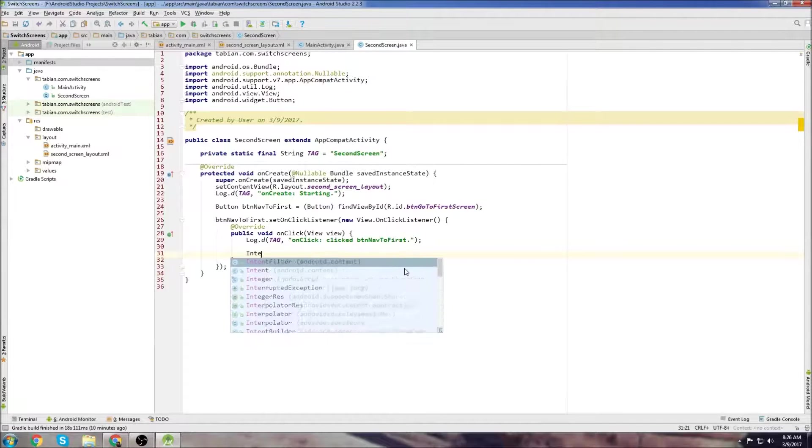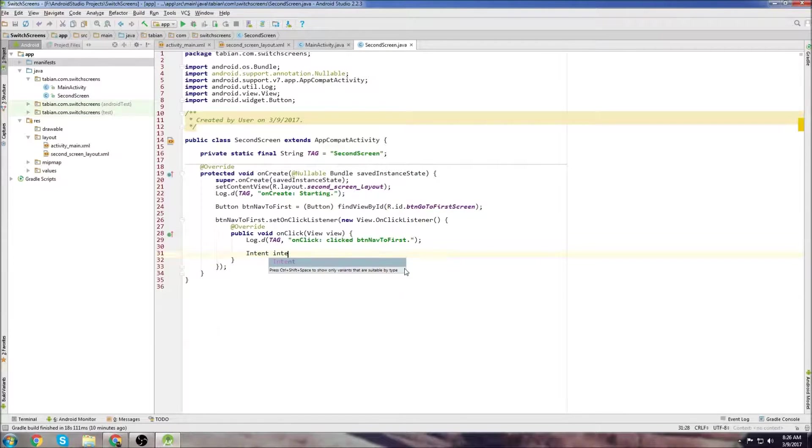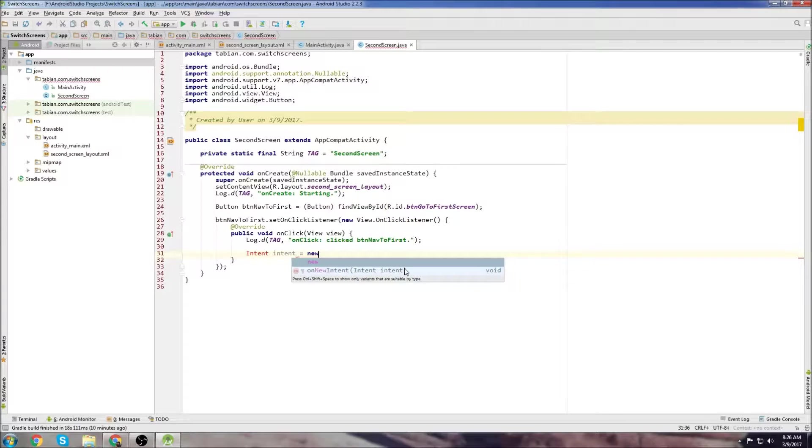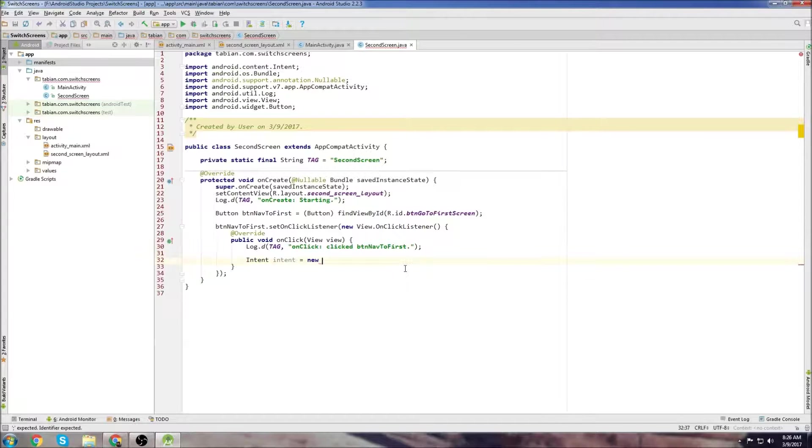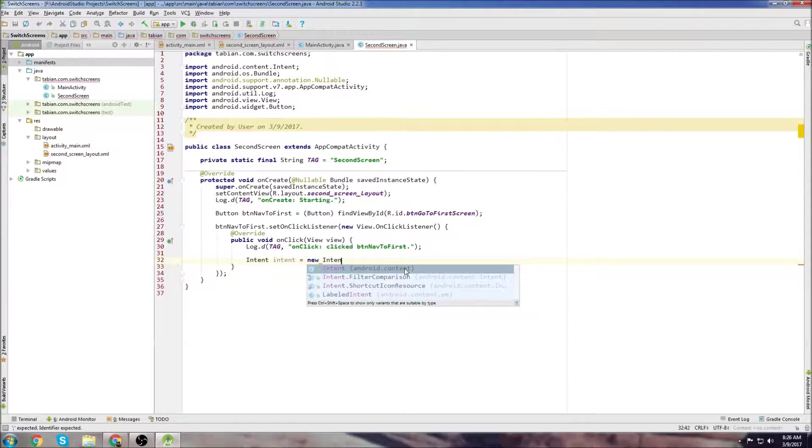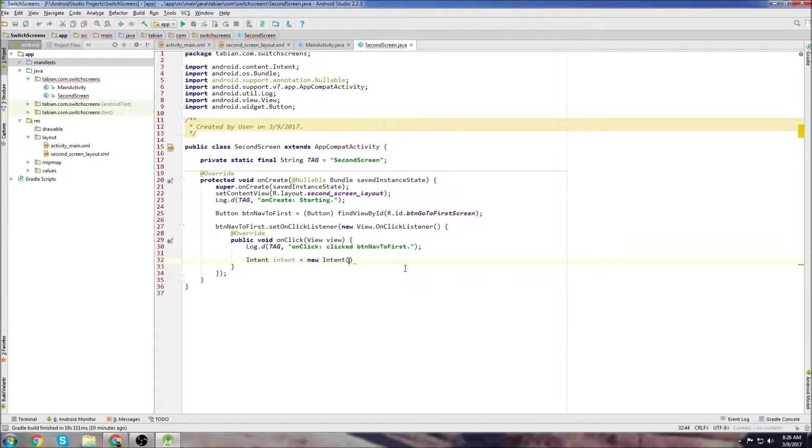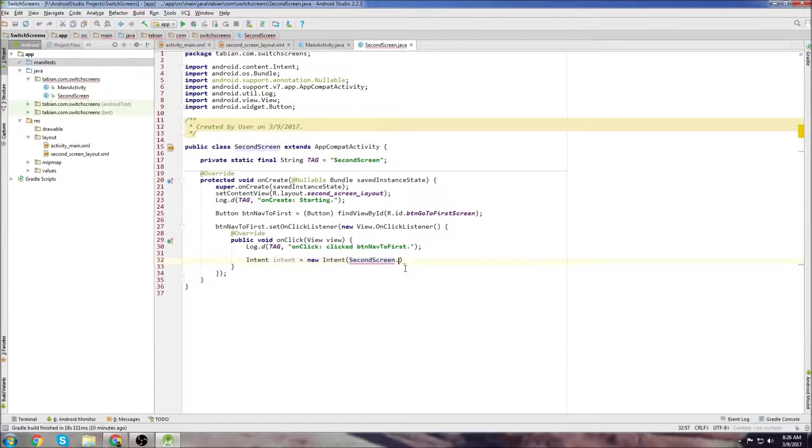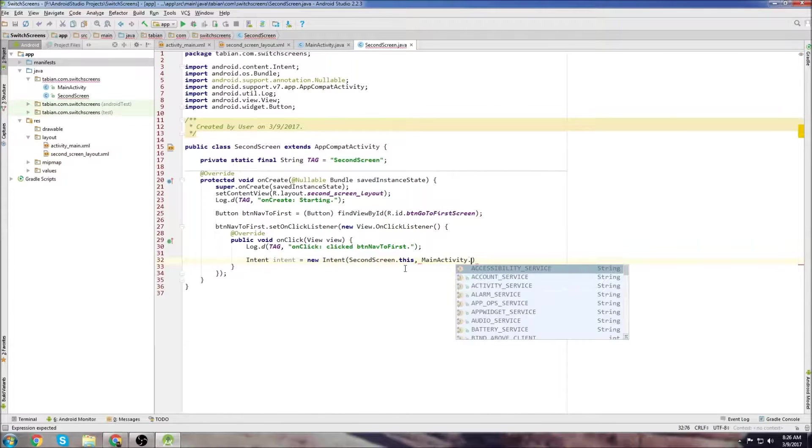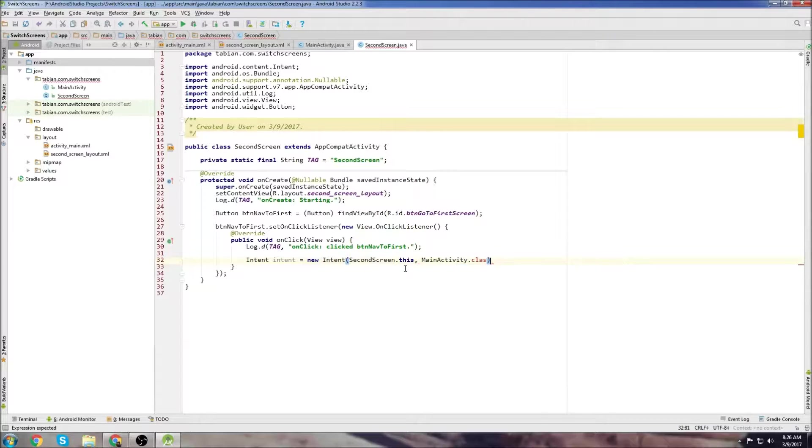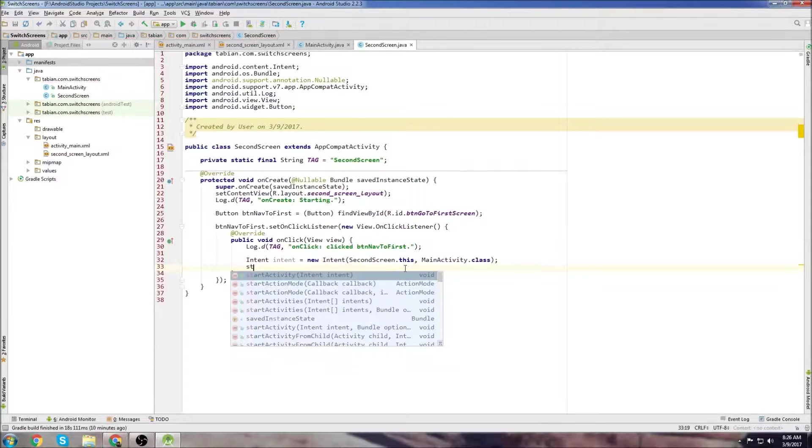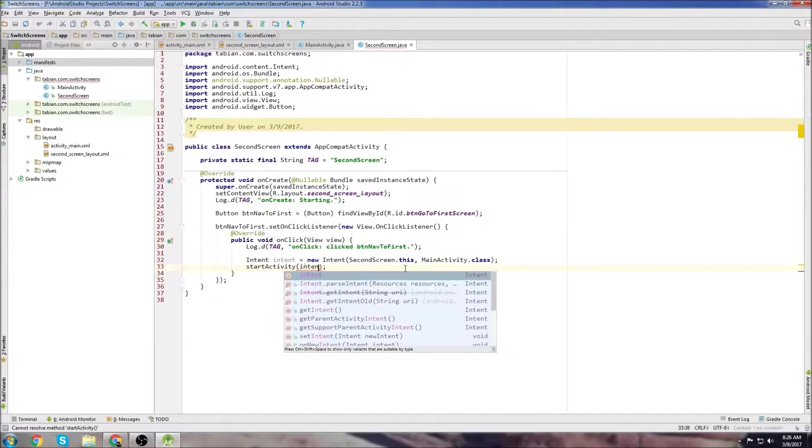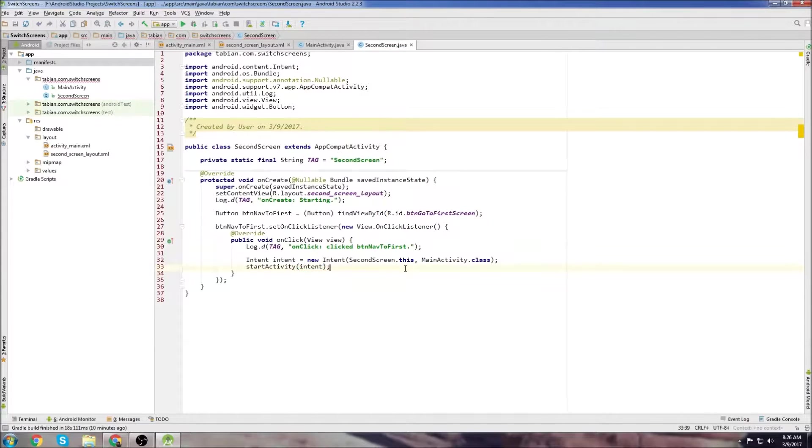Then create an intent just like last time. This time we're coming from secondScreen.this and we're going to MainActivity.class. Then we just need to start our intent and we're done.